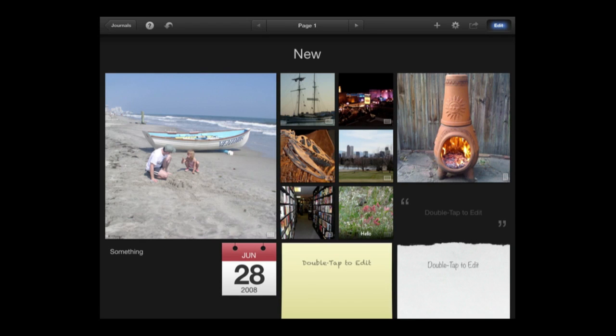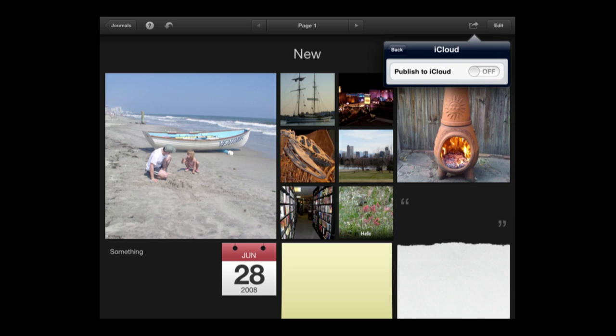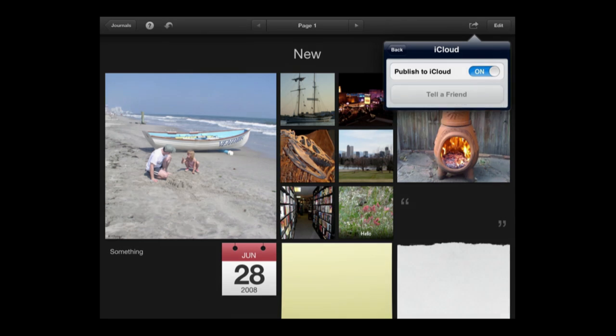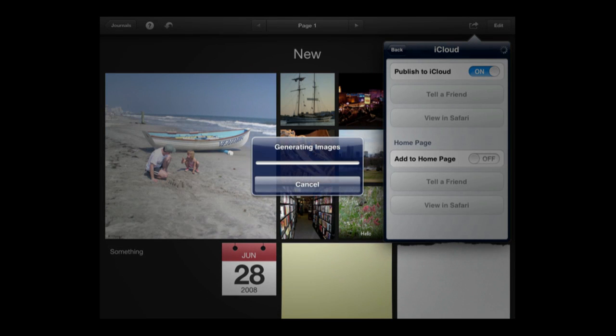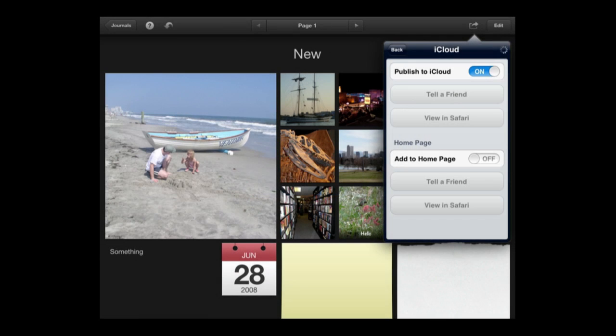Then when you are done turn off editing and go to Share. Now there are several different Share options. You can go to iTunes or Slideshow which just shows you each photo. But you can also go to iCloud and you can turn Publish to iCloud on. What will happen is it will create a webpage at iCloud and you can share that URL with anybody you want and they can see your journal pages there. Not only that but you can edit your journal pages here on the iPad or on your iPhone and it will update the webpage so you can basically keep photo galleries.